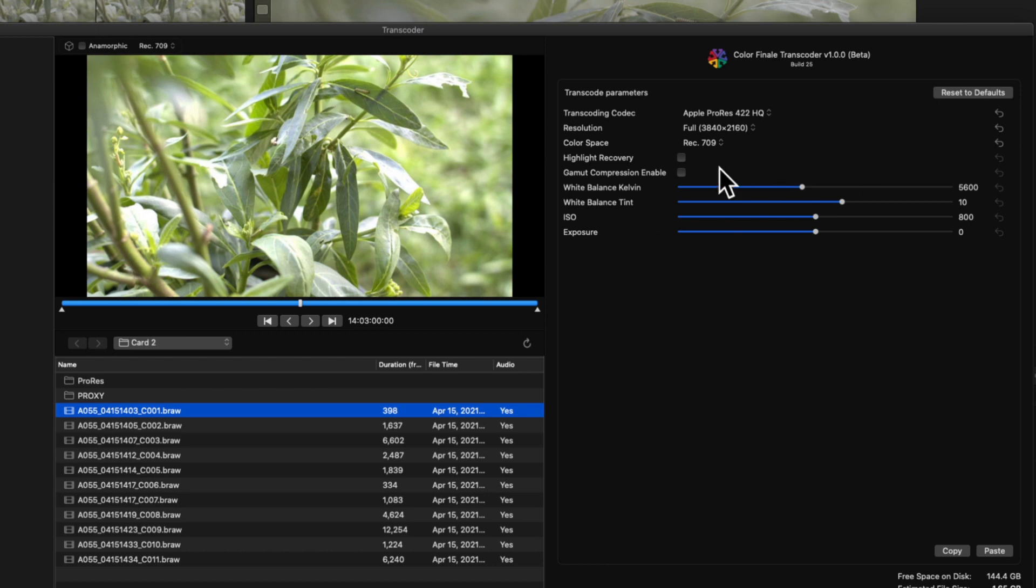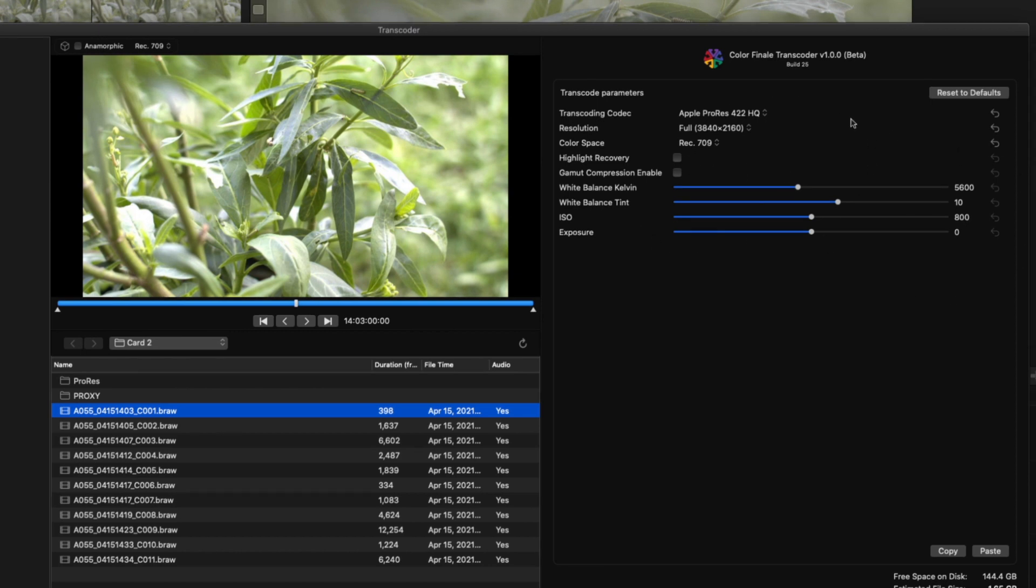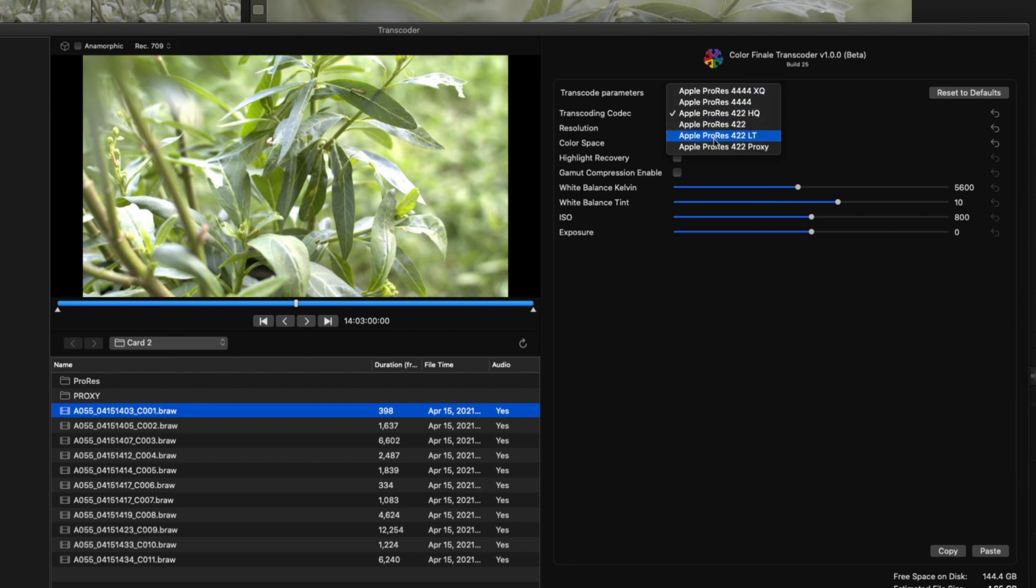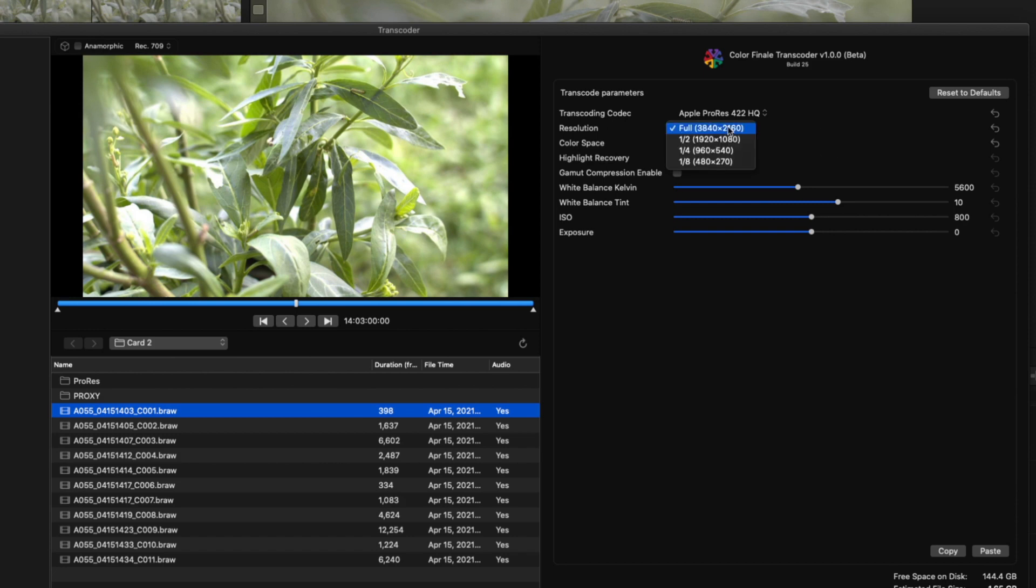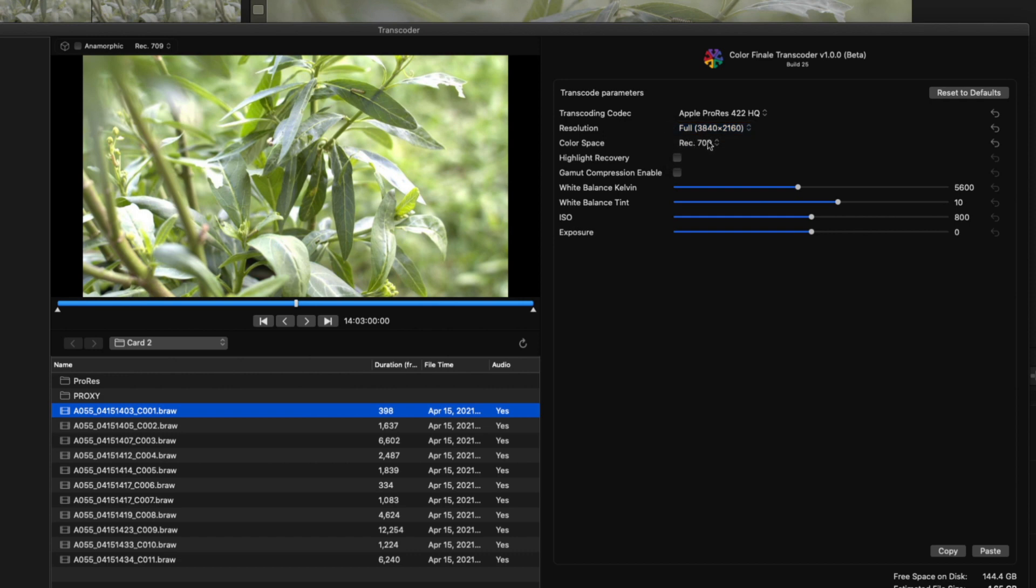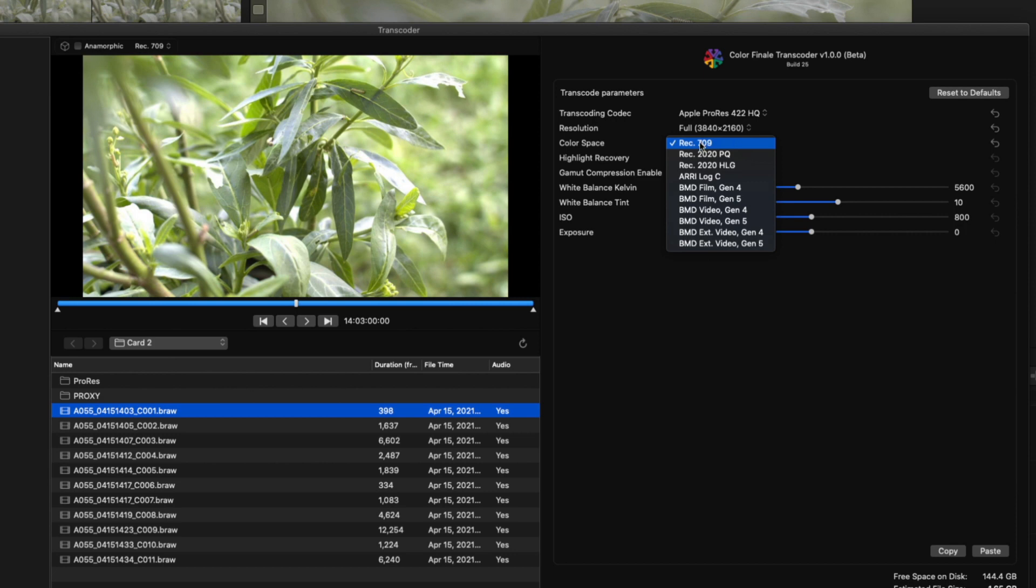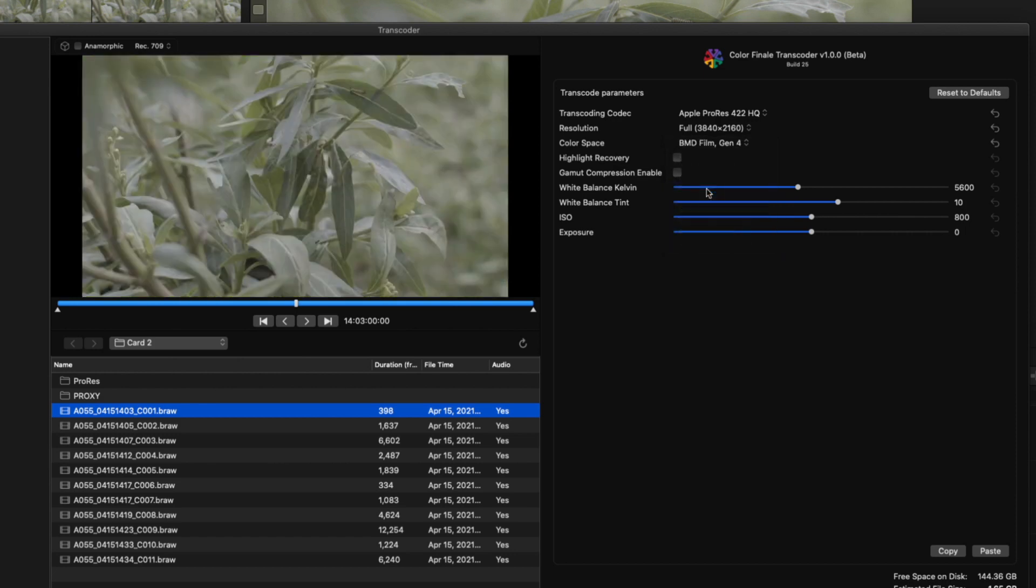You have all of the adjustments here that you can make to it. You can change what flavor of ProRes you want it to export to. We'll take 422 HQ. You can change the resolution if you want to do proxies here, which I'm not quite sure why you would want to. You can change the color space. So if you want to do an HDR color space, Rec. 709 or with Blackmagic, like this was shot, Blackmagic Film Gen 4, their log. I'm going to select that because I'm just going to export it out as a log.